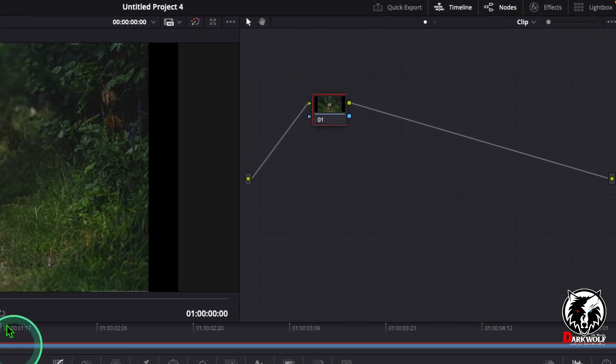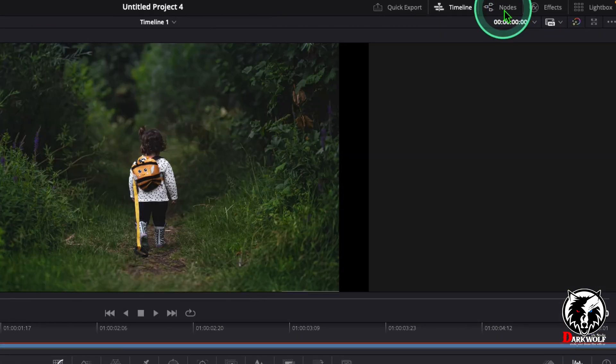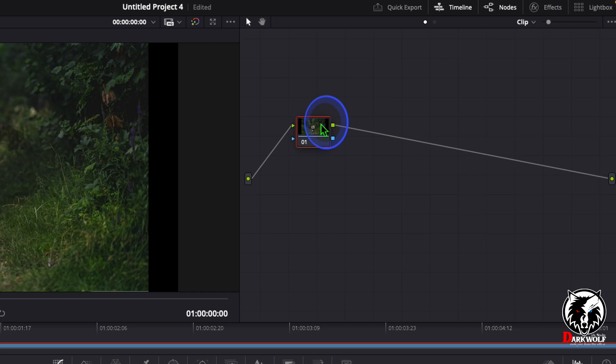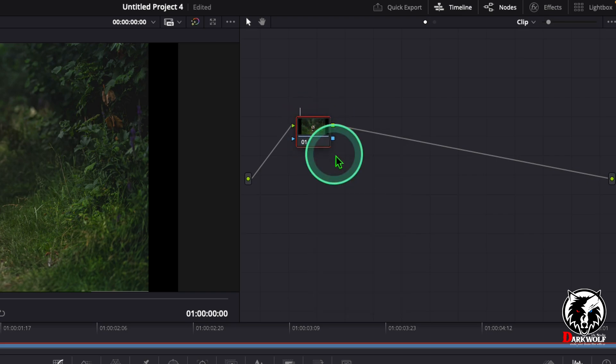Now go to the node section. Here you can see the nodes. Then turn on the node section. After that, right click on the node and choose the option node label. Here we can add a label primary node.